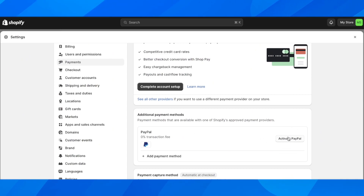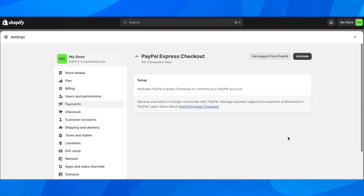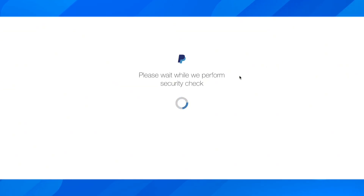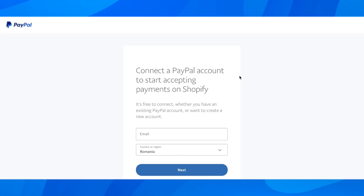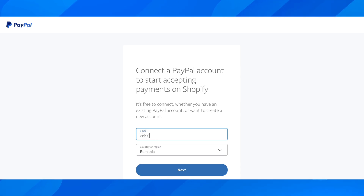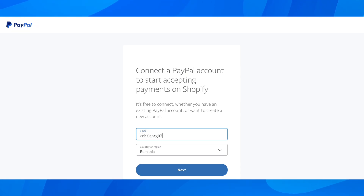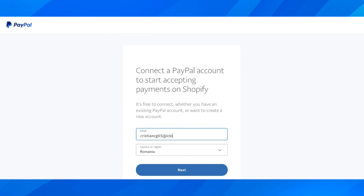Click on 'Activate PayPal', then click on activate again. What you have to do next is sign into your PayPal account by entering your email address and clicking next.